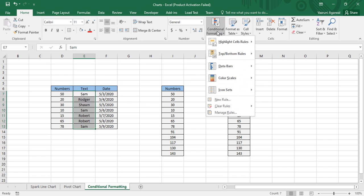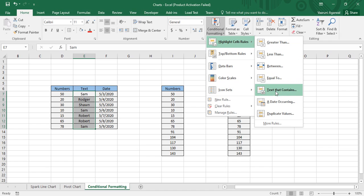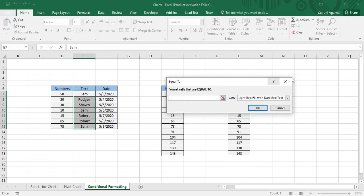Similarly, if you want to apply conditional formatting to textual data, go to Highlight Cells Rules and there is the option Text That Contains, and over it you can apply your conditional formatting.